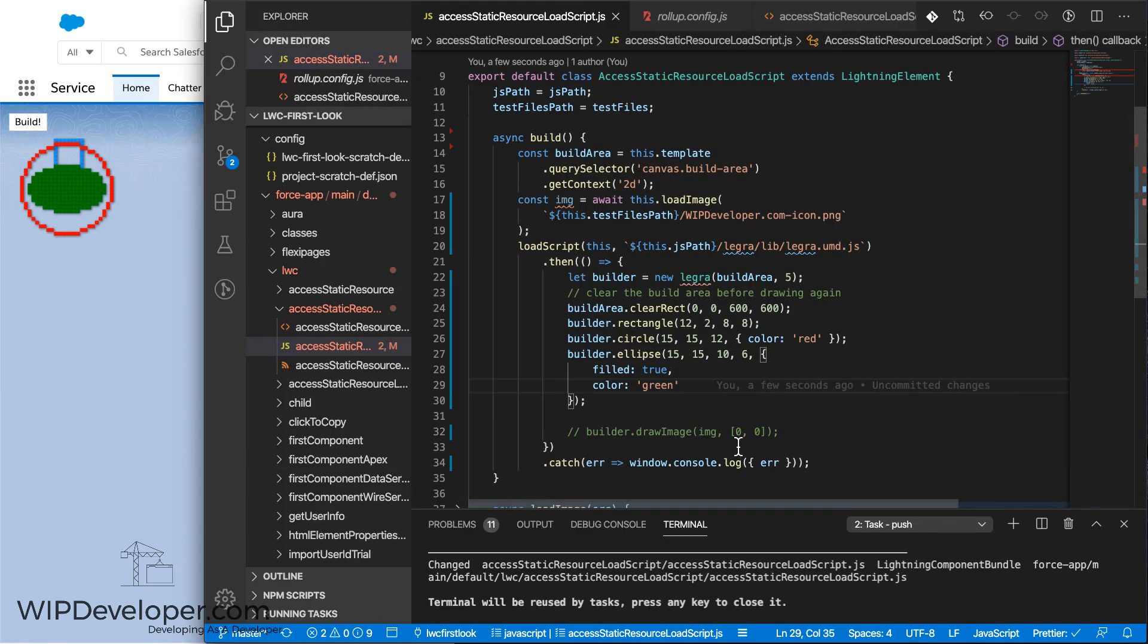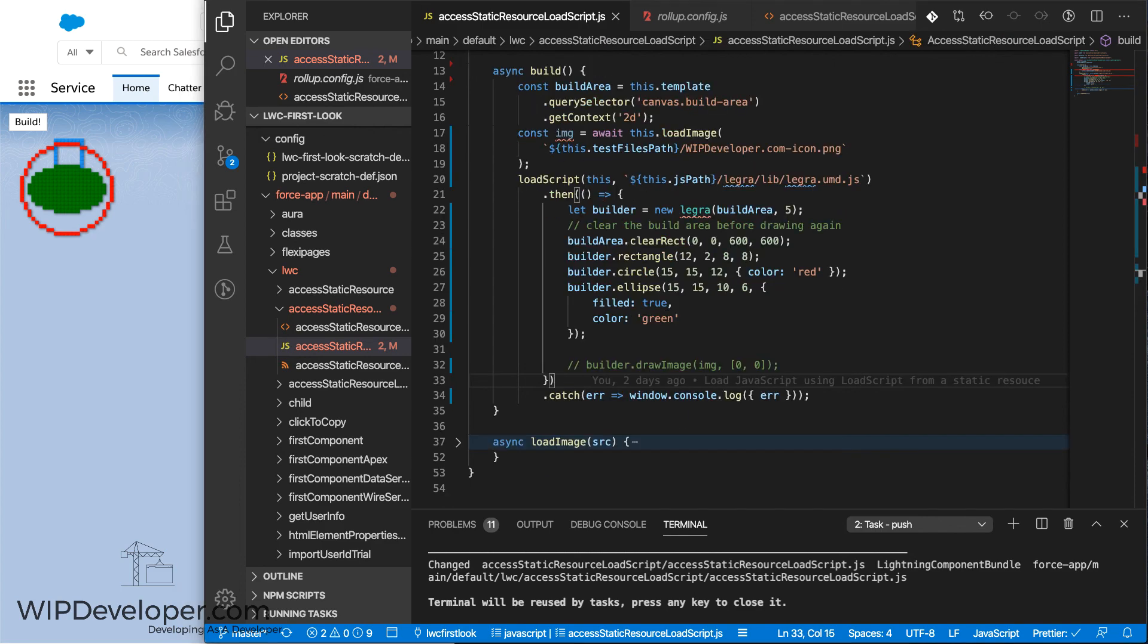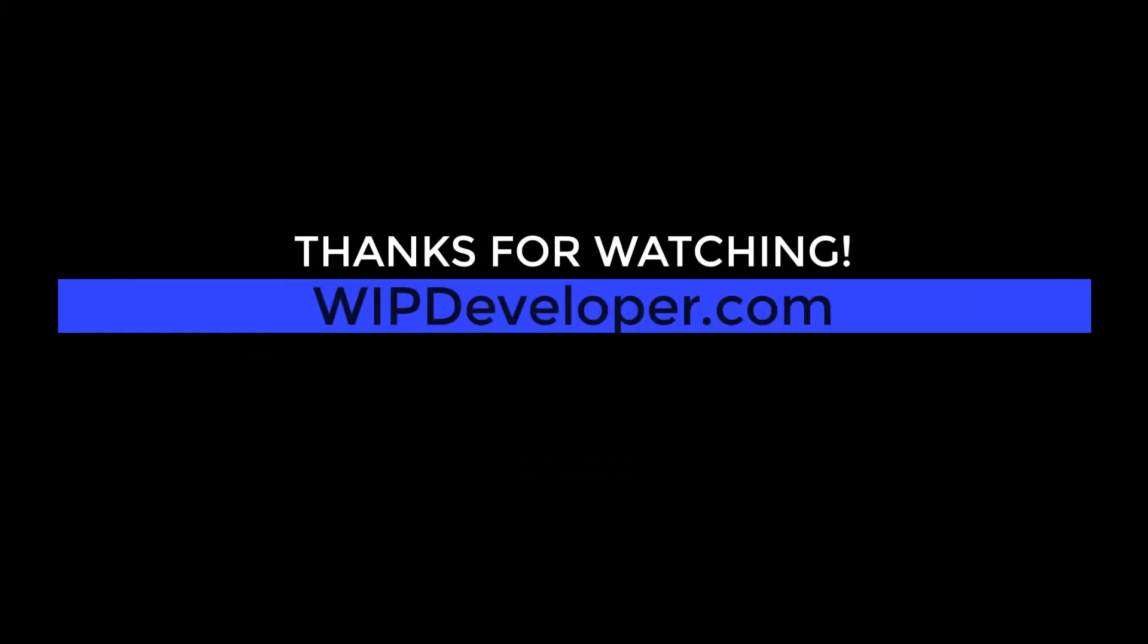But until then, be on the lookout for your libraries not being defined in the org if it is working locally. That's it for now. Remember to sign up for the weekly standup and you can get updated with any new information we have on WIPDeveloper.com.